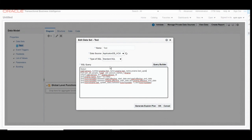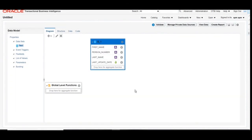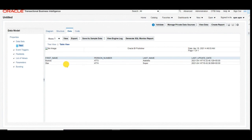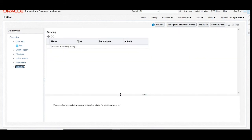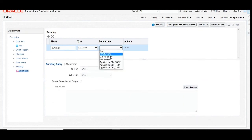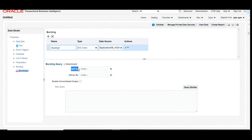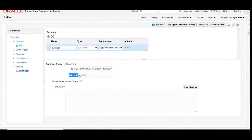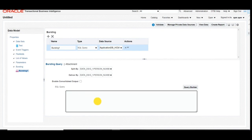Once your query is done, click OK. You can see there are two different employees whose names got changed in one day. We'll now set up bursting for this. Click on Bursting, then Add, give an appropriate name, select the type, and choose the data source from BI Publisher. There are two main functionalities: Split By and Deliver By. Split By defines on which basis you want to split the output — we'll select person_name. Deliver By defines to whom you want to deliver the output.